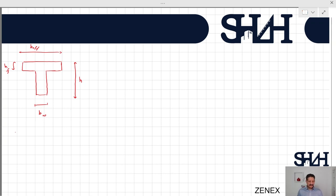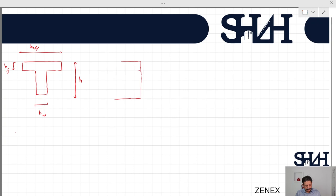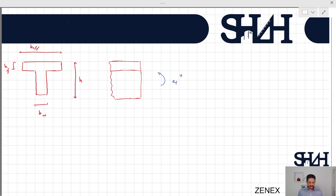If the cross section is under negative bending moment, the effect of the flange is not considered as it will be under tension and we ignore the tensile capacity of concrete. However, if the cross section is under positive bending moment, then we can assume that the capacity of the flange, which is in compression, can be considered. So in this case, we need to determine what is the effect of this flange.